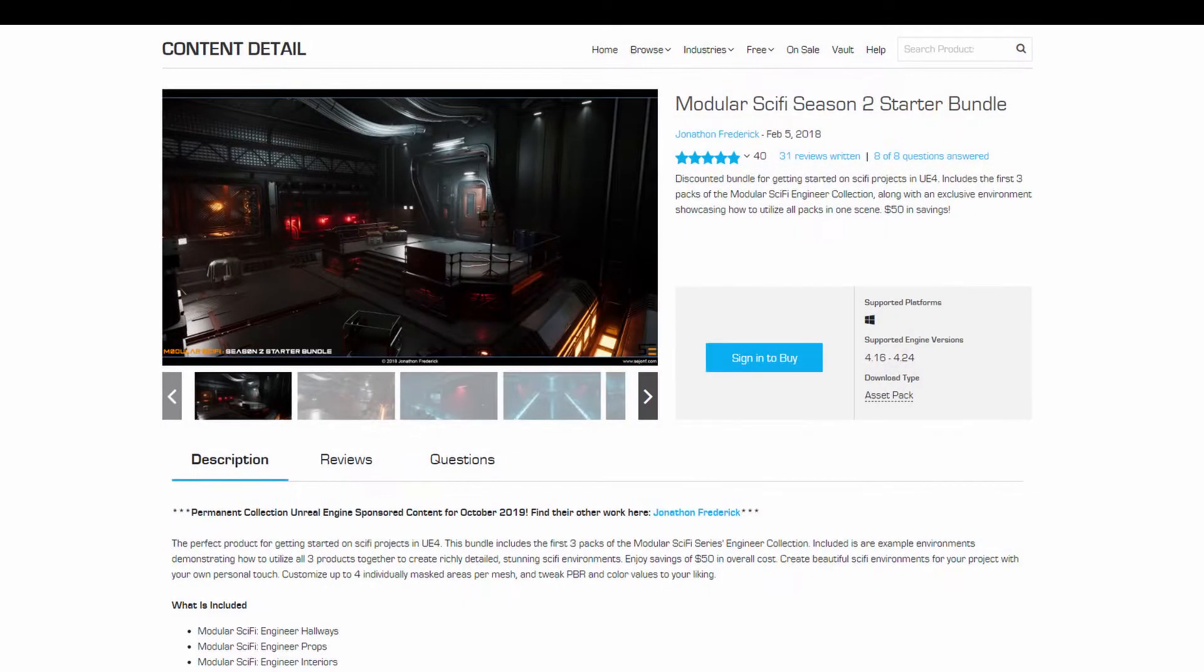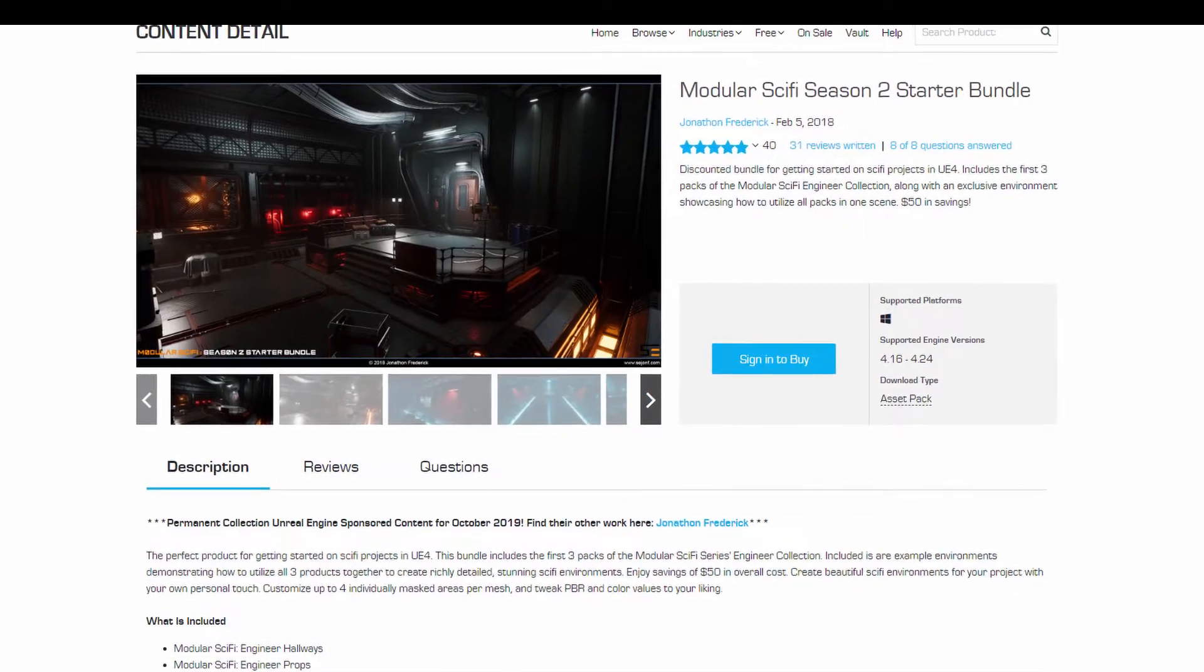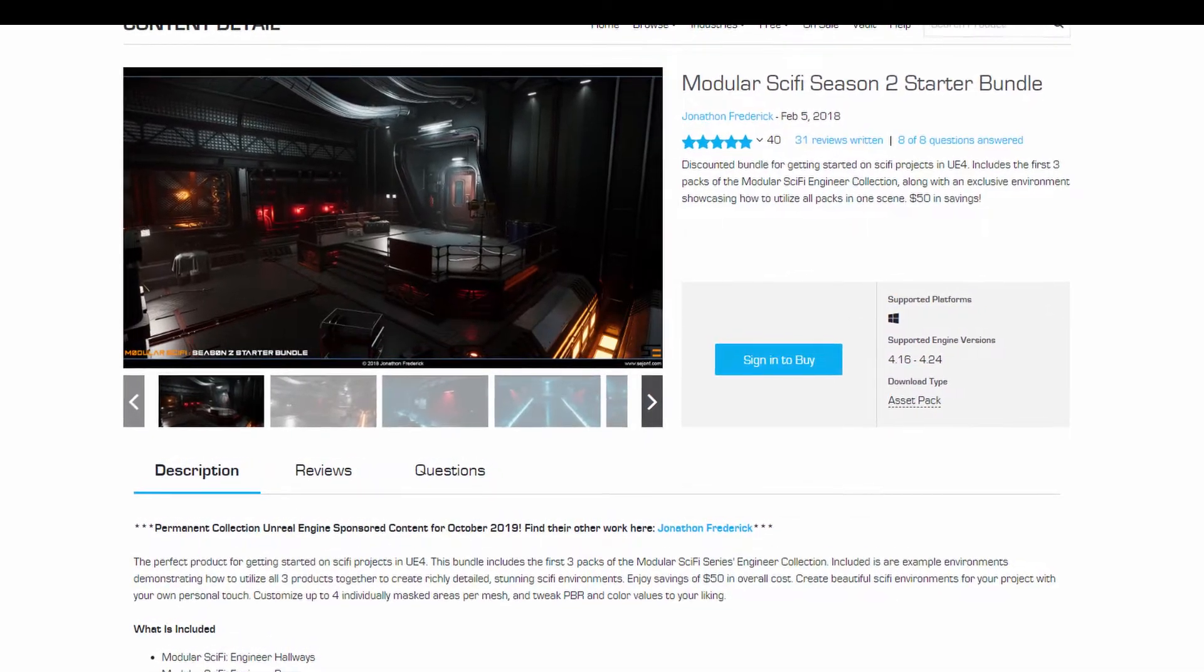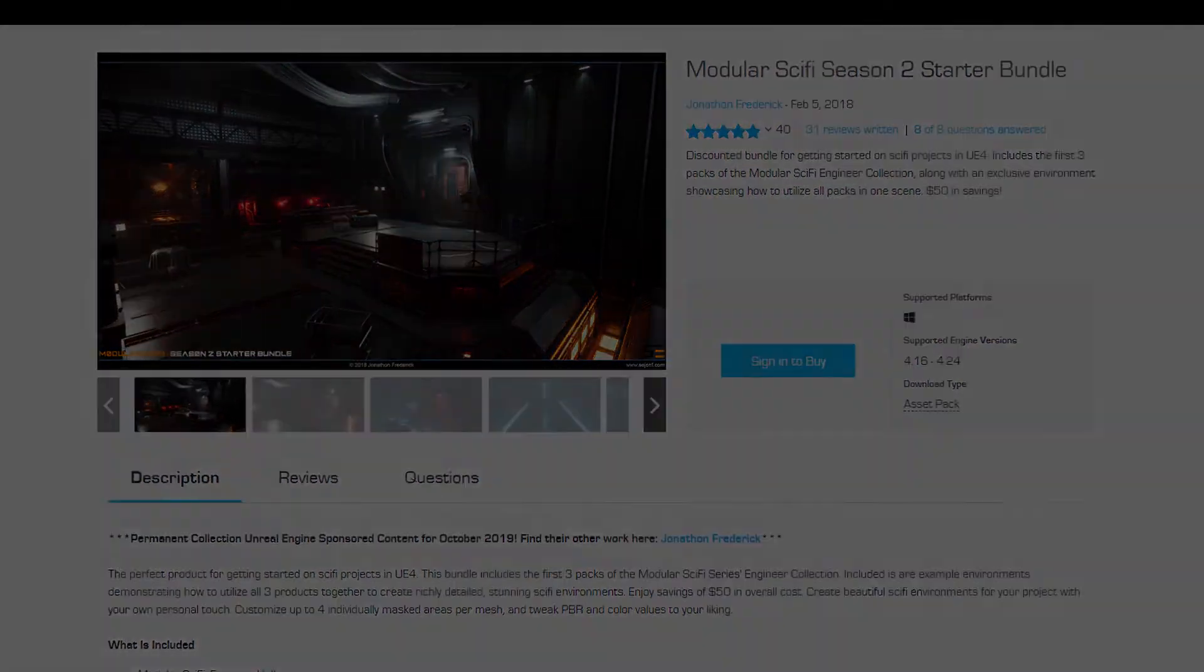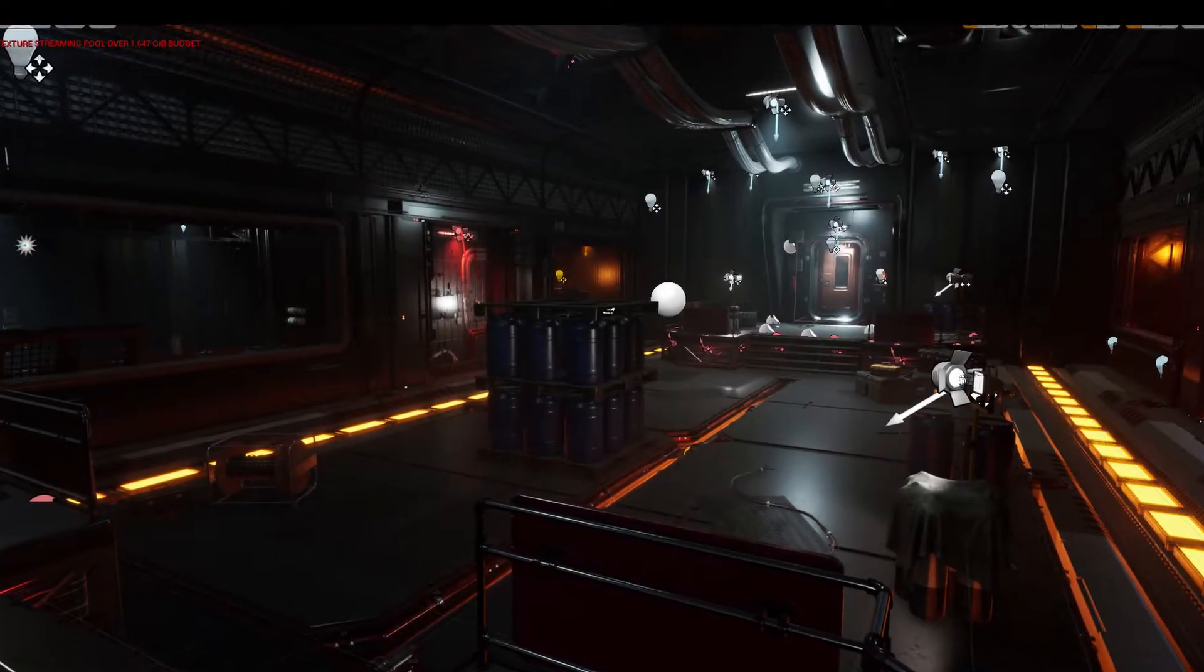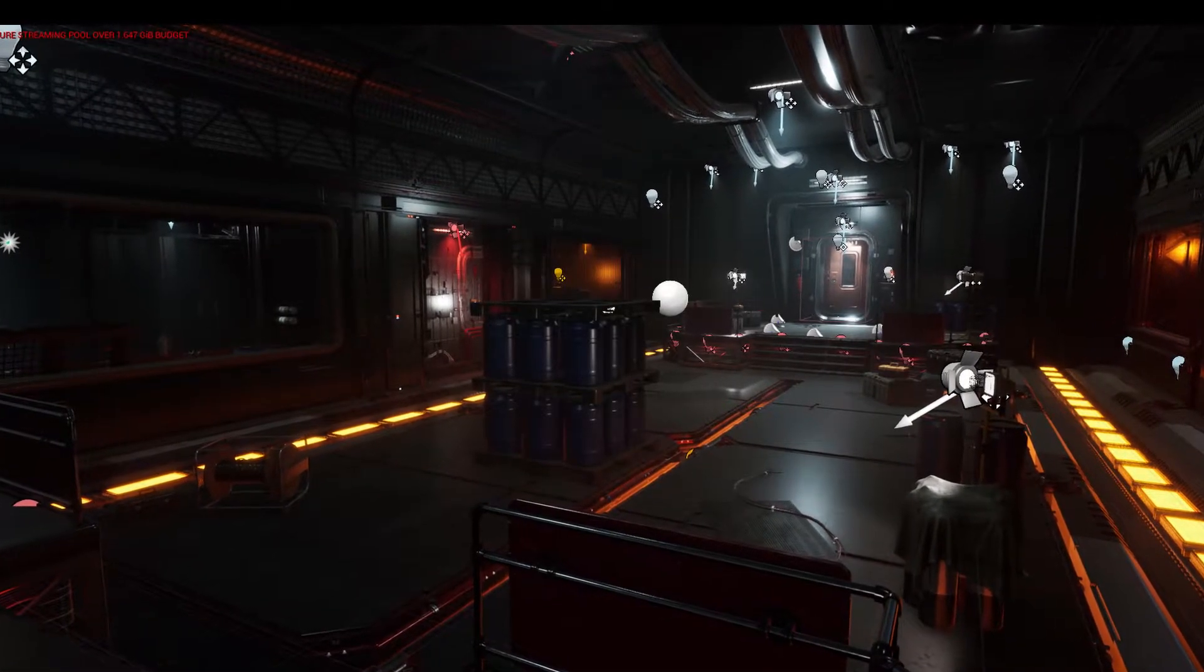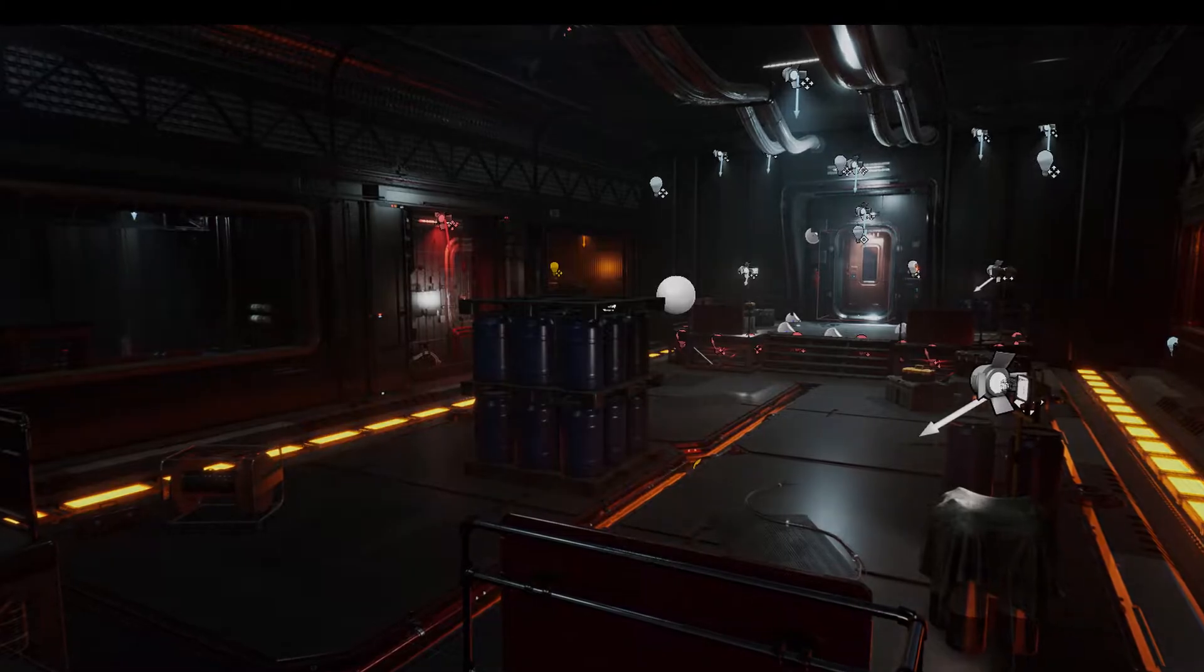We're going to take the sounds we made in parts 2 and 3 and add them to a scene from the Modular Sci-Fi Season 2 pack by Jonathan Frederick. It's free to download on the Epic Marketplace and I'll put a link in the description below.